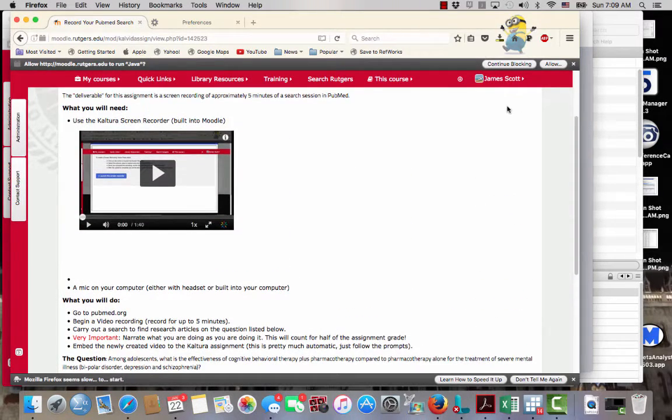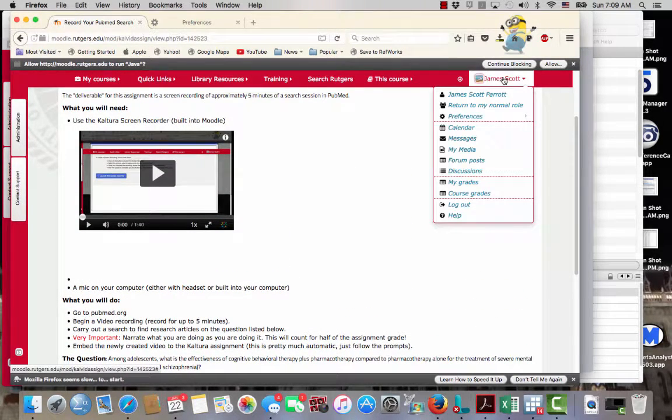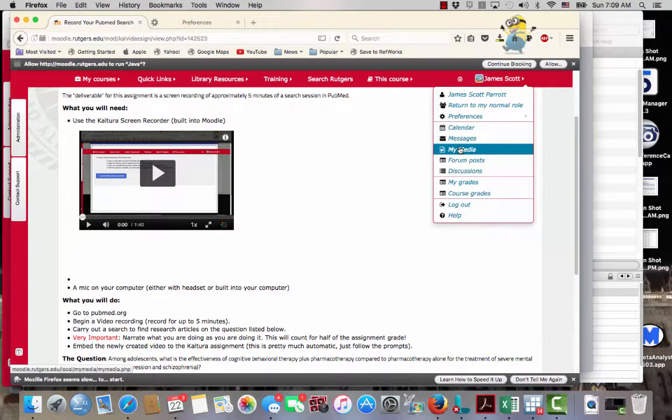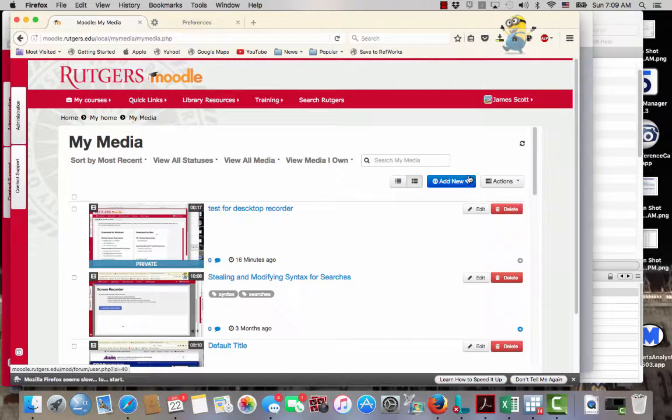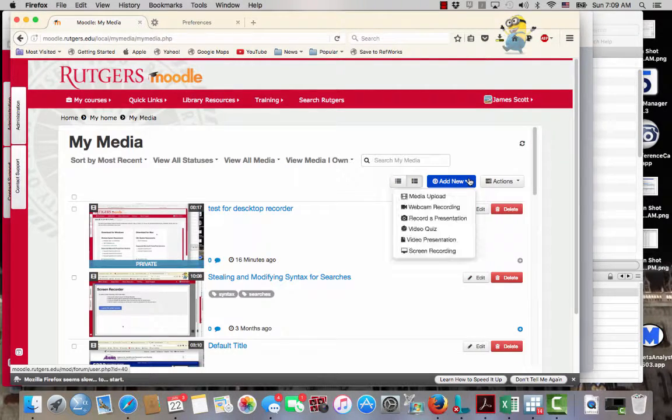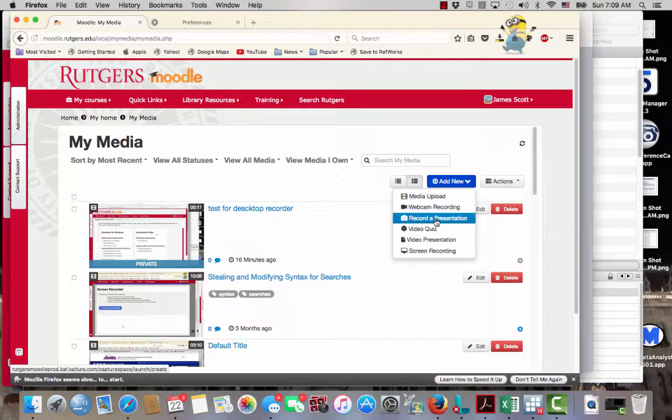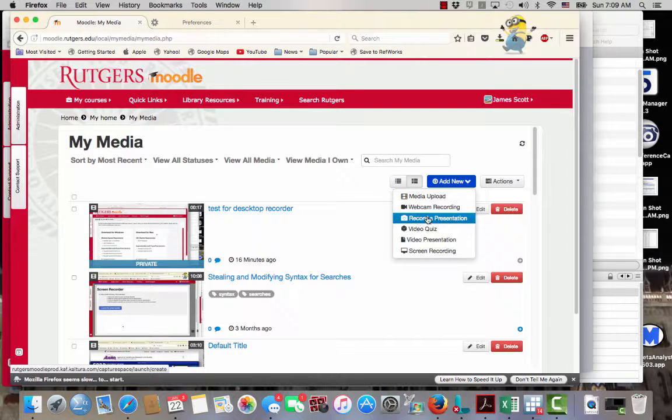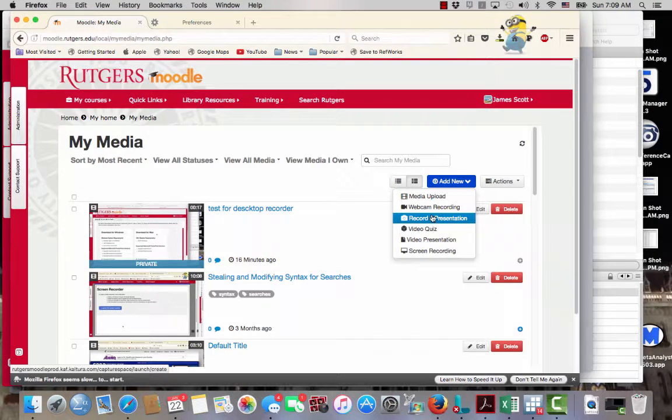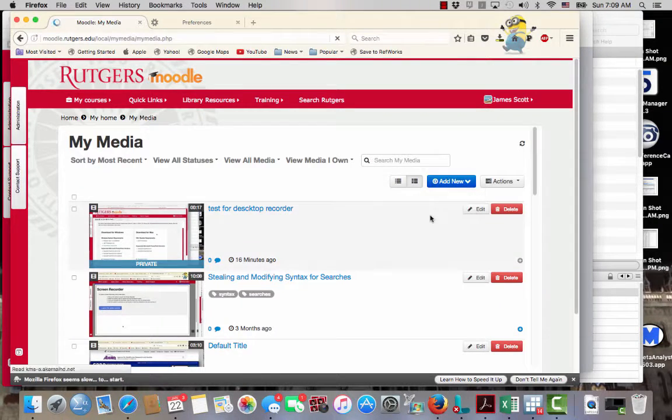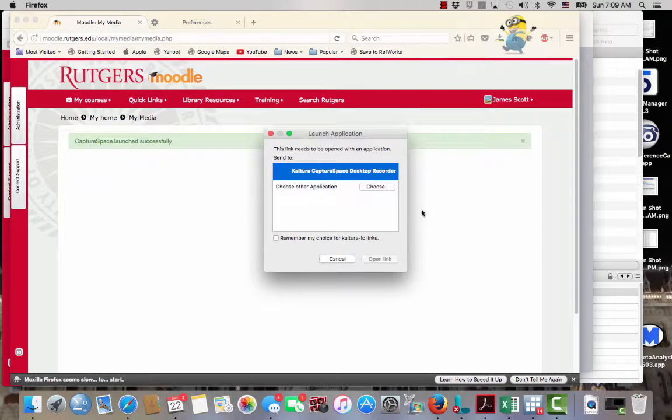Another workaround for this is to go up to my name, go down to my media, okay, and then I'm going to add new. This time, I'm going to go to record a presentation, not screen recording. Boo, bad. We're going to go record a presentation,